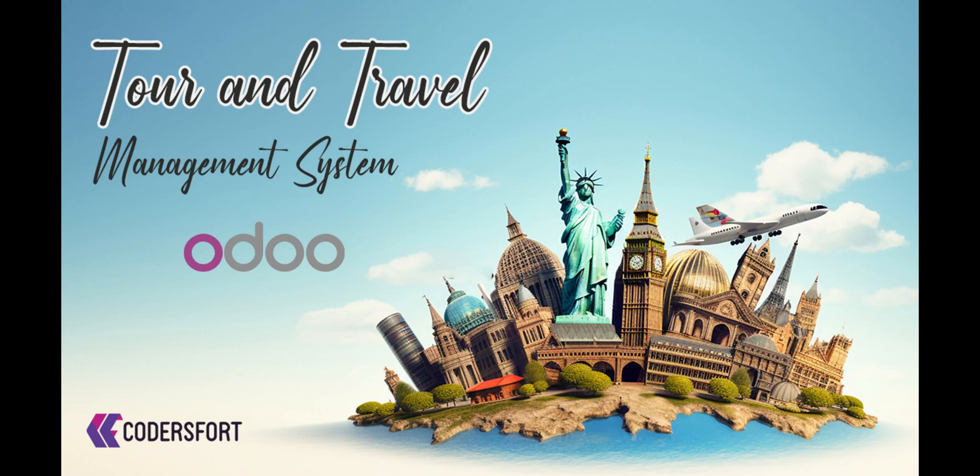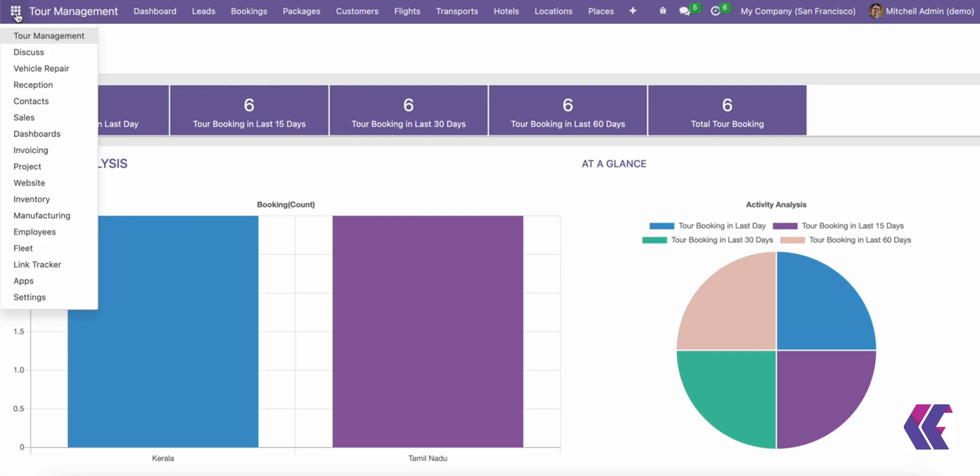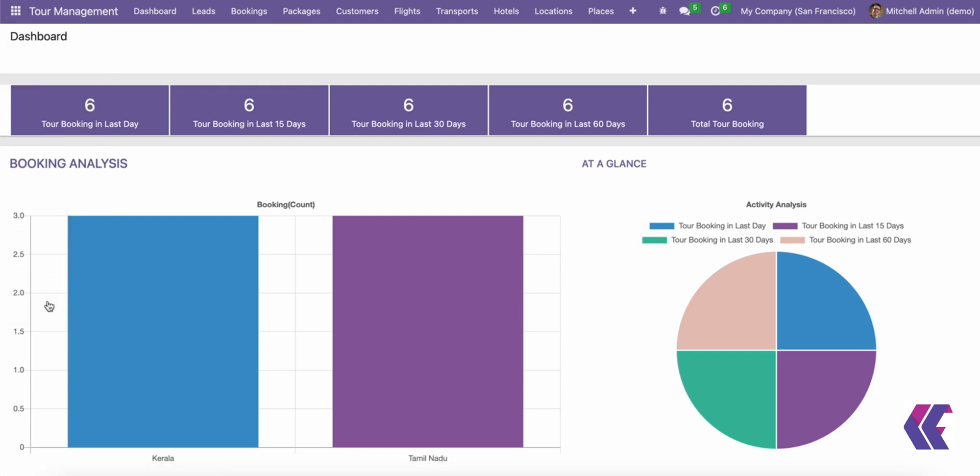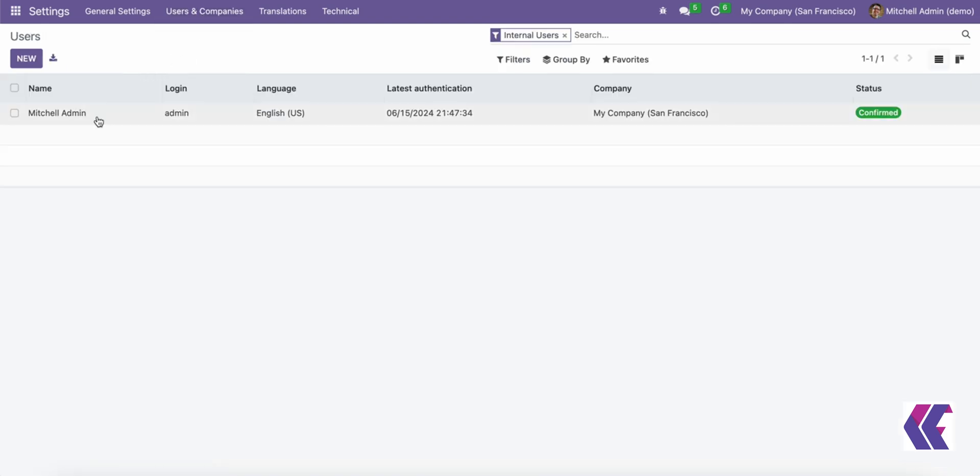ODU Tours and Travels Management System. Welcome to our YouTube channel. Today, we're diving into the powerful ODU module for Tours and Travels Management.